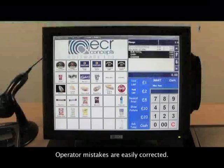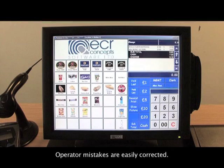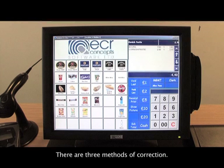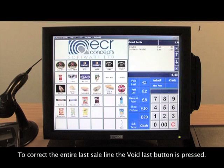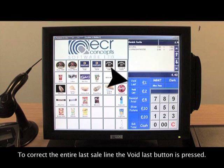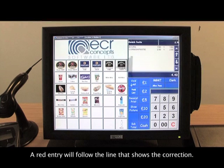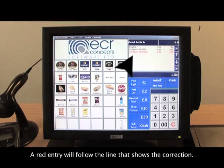Operator mistakes are easily corrected — there are three methods of correction. To correct the entire last sale line, the void last button is pressed. A red entry will follow the line that shows the correction.